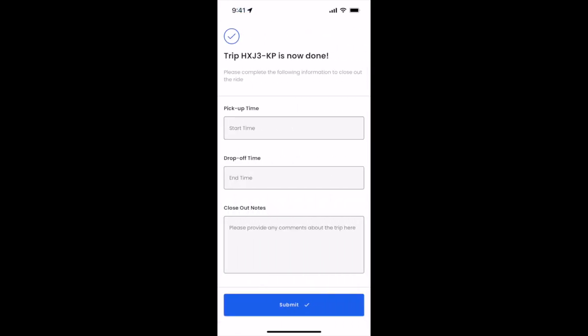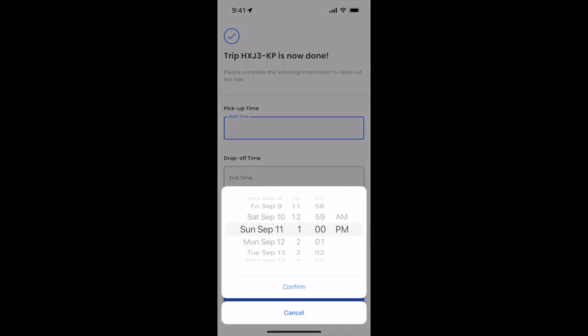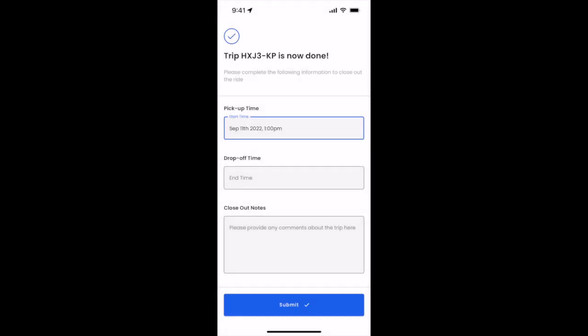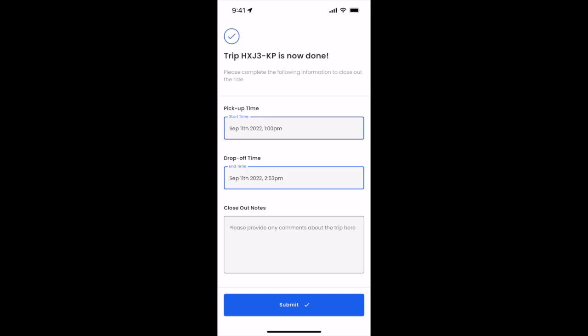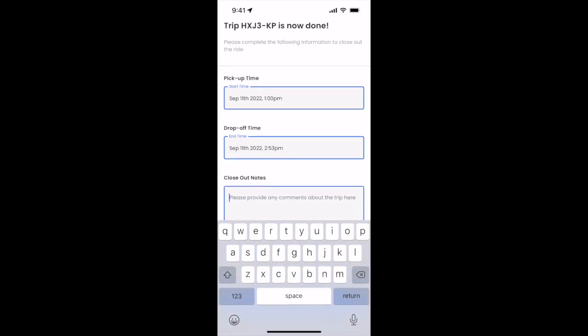To close out the trip, you'll put in the actual pickup time of the trip. And then here you'll put in what time you dropped off and any notes at the bottom.